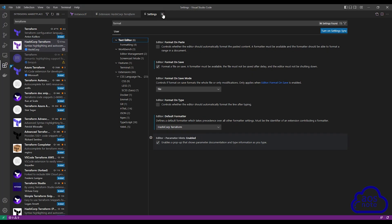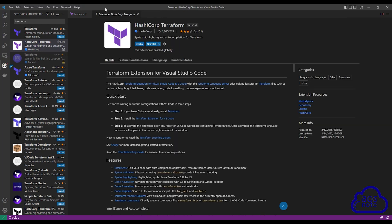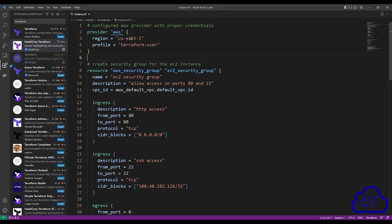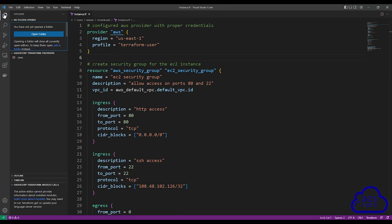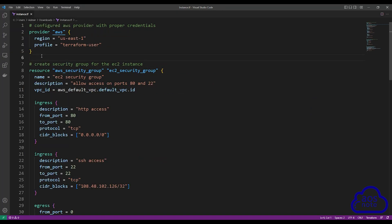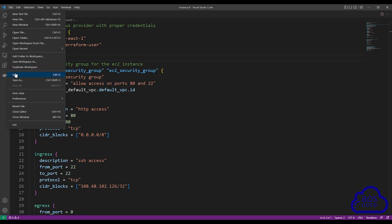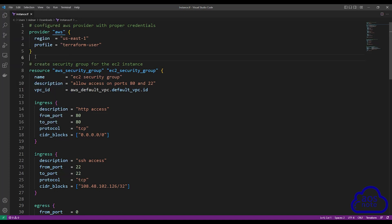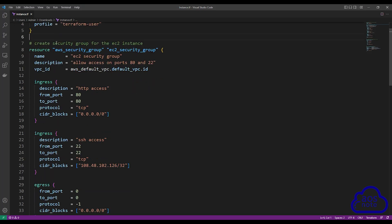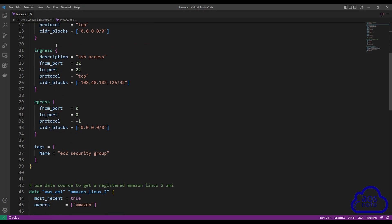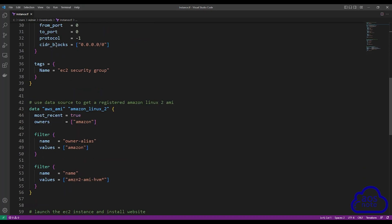Once you've done this, close the settings and also close the extension. In your Terraform file, to format it and align all the equal signs under each other, all you have to do is select File and select Save. Once you save your file, you can see that all the equal signs are now aligned under each other and the code looks much cleaner. If I scroll down, you can see every equal sign is aligned under each other.